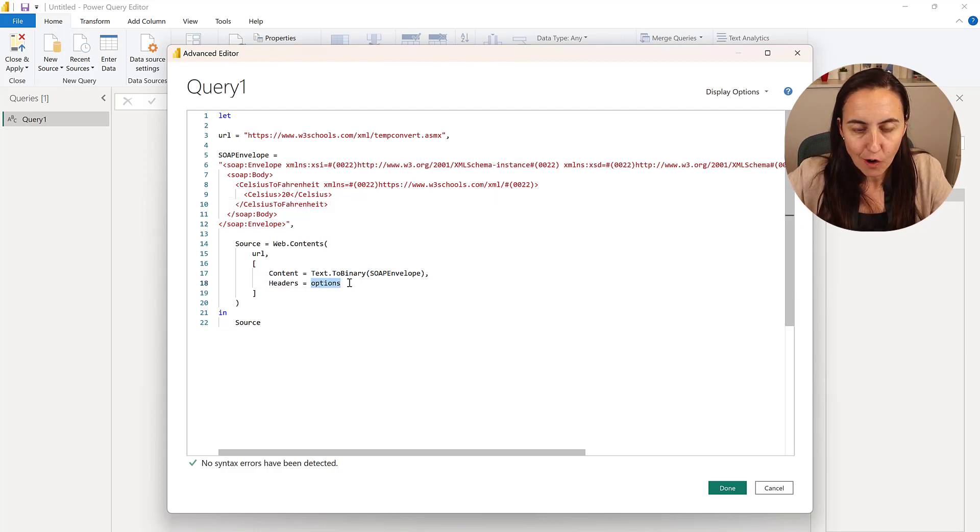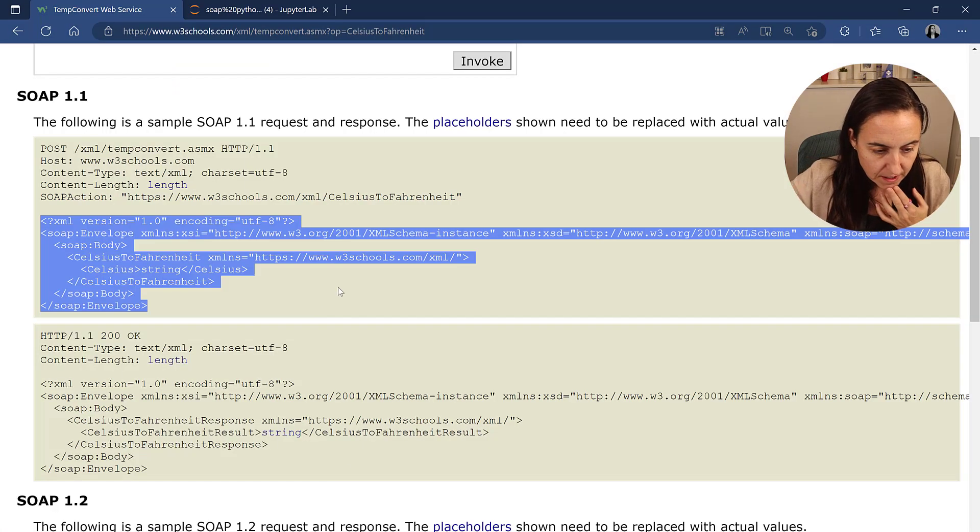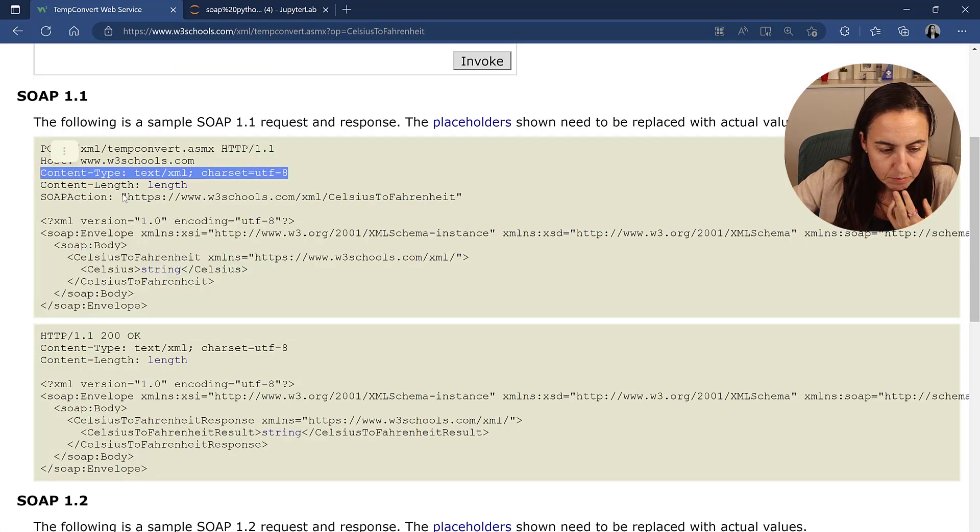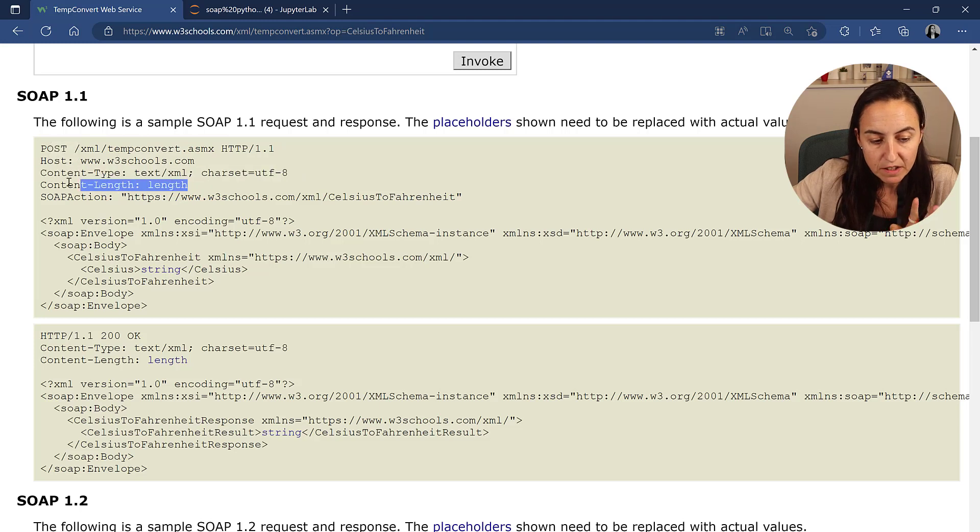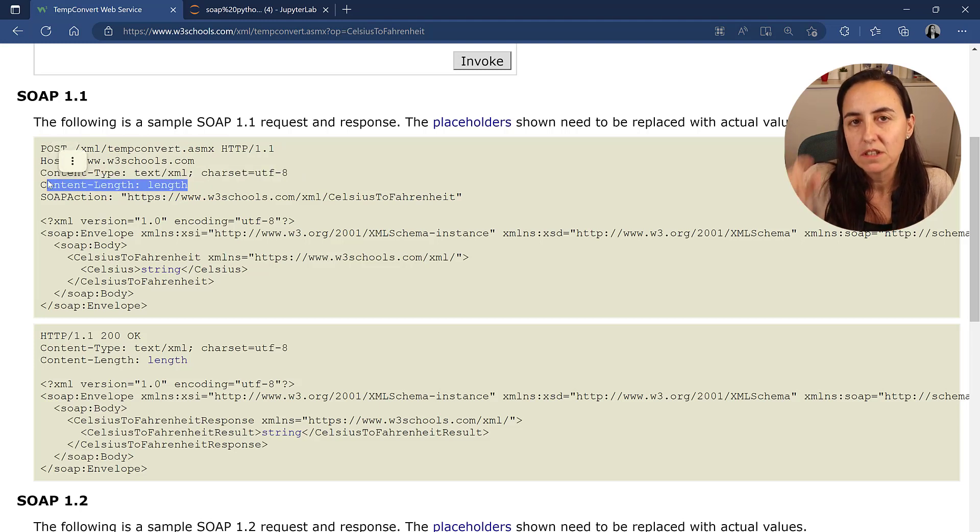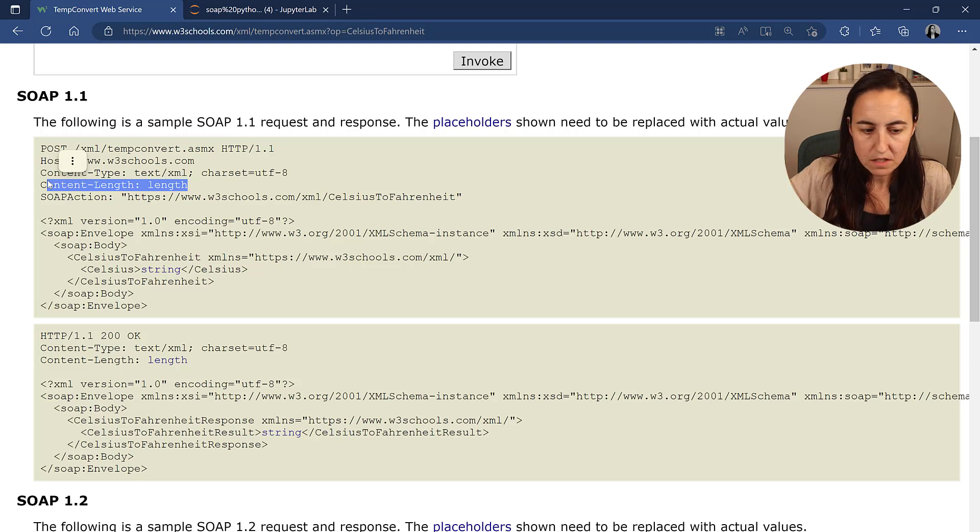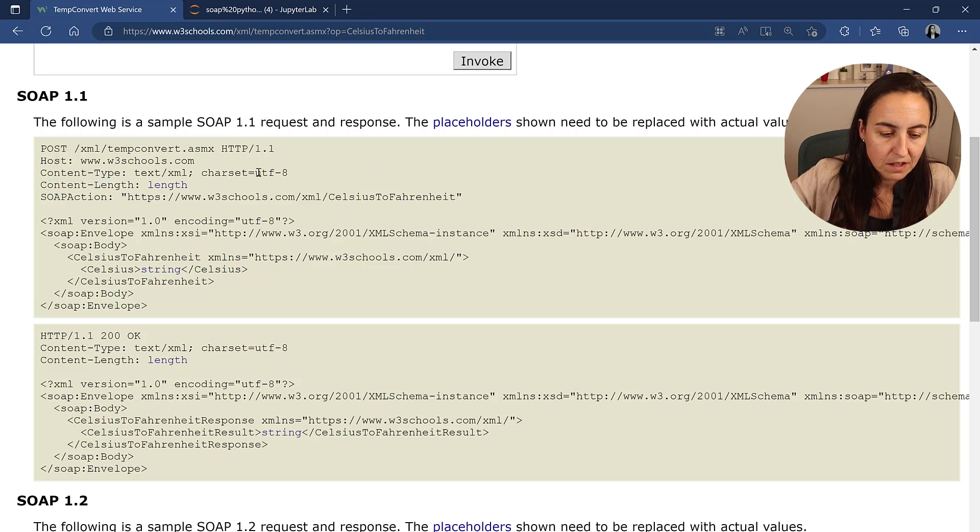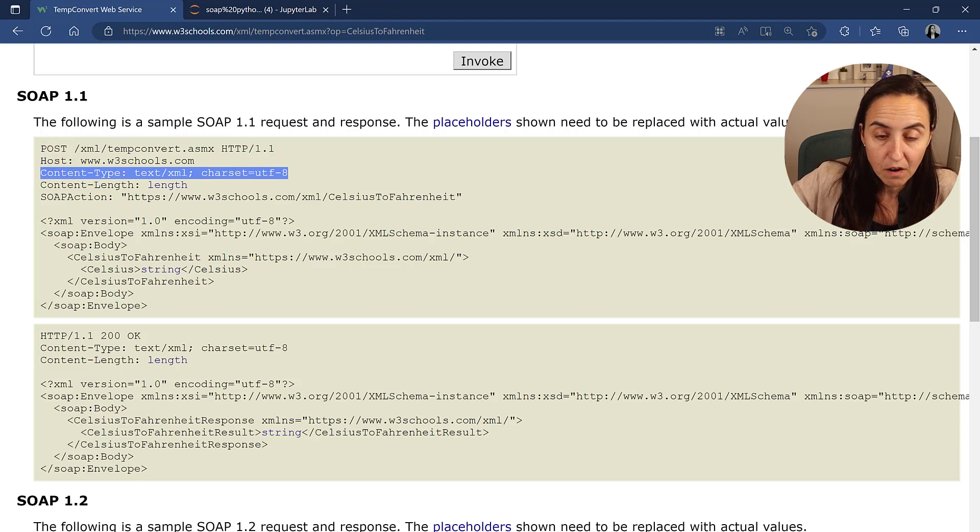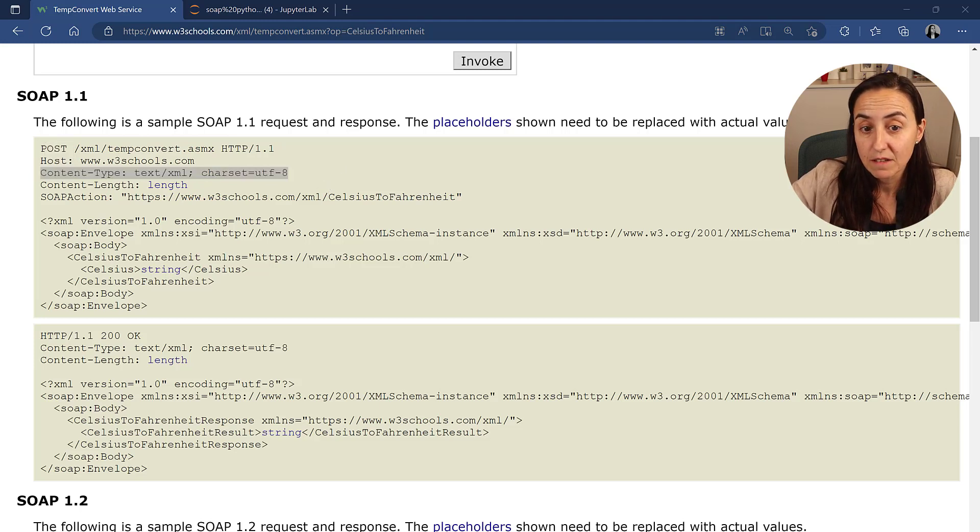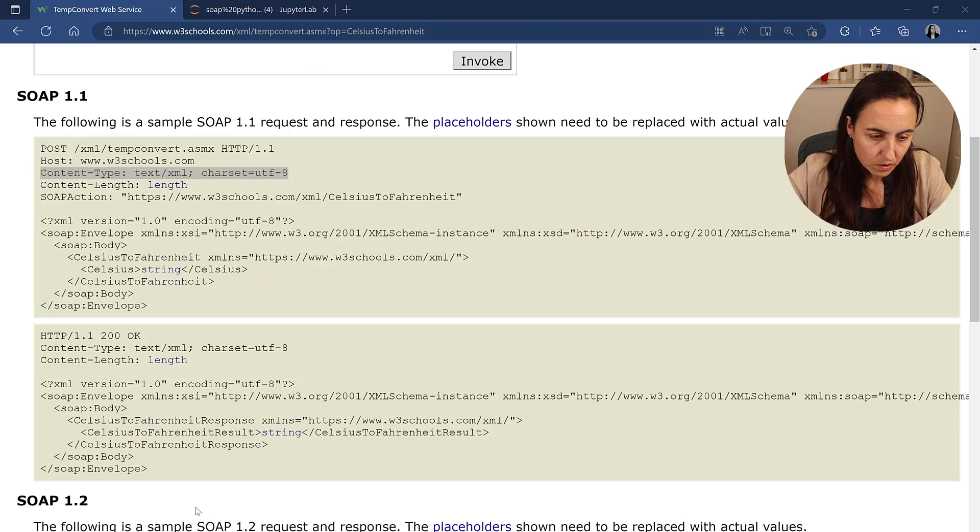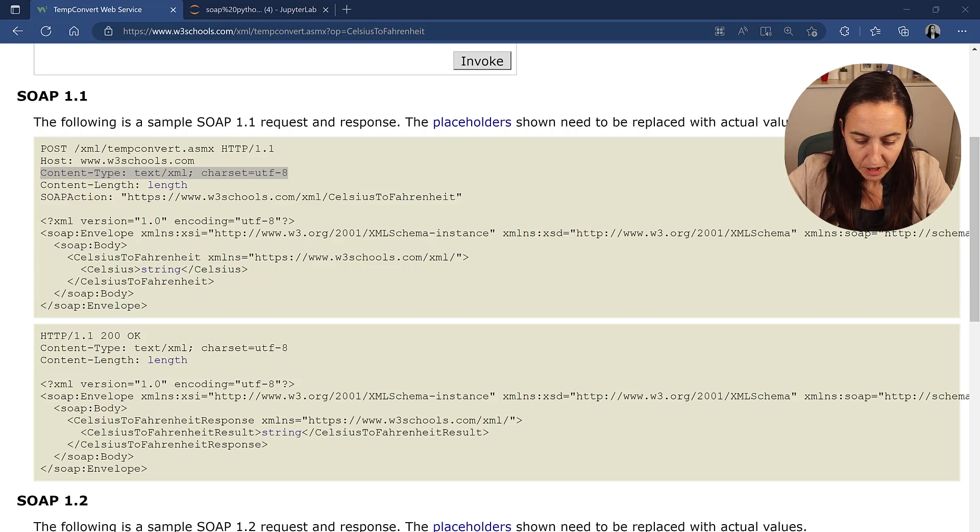The last thing that we need is the option. So let's go back to the source and see what is needed. So here we need to have content type. Thankfully, the content length is not needed. Sometimes you need to do that. Calculate yourself. But in this case, it's not necessary. So this is the only parameter that we need for our options, which makes everything a lot easier.